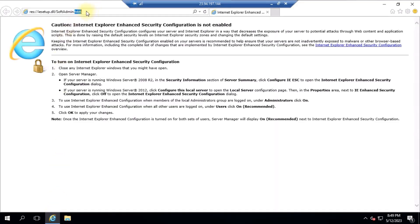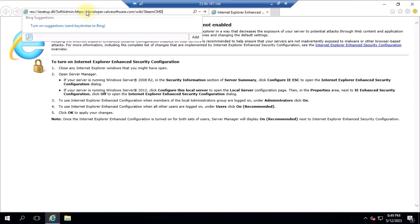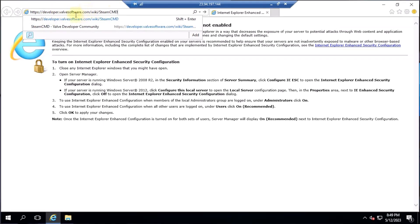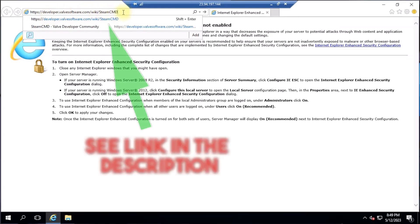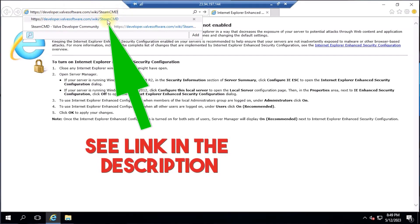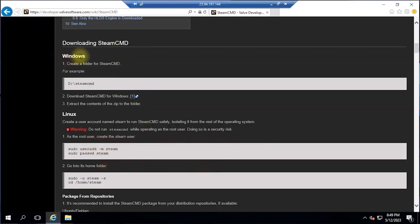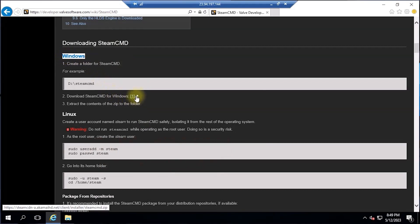Now it's time to download and install SteamCMD. It's a command line tool that will allow us to install and update the ARK survival server files. So from the browser, navigate to this URL. I'll add it in the description down below also to download the necessary executable file.